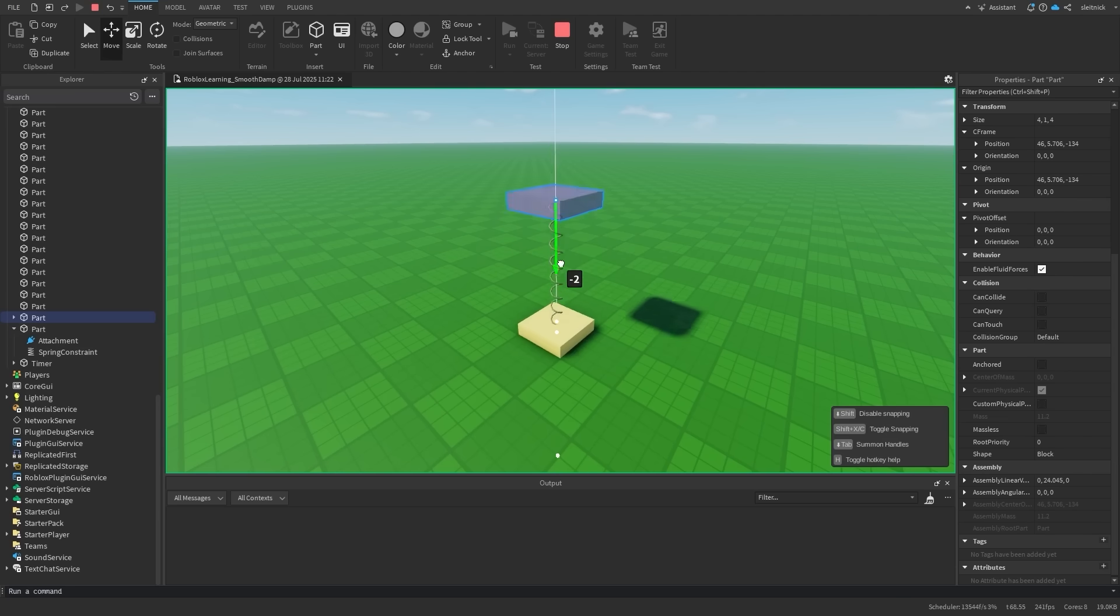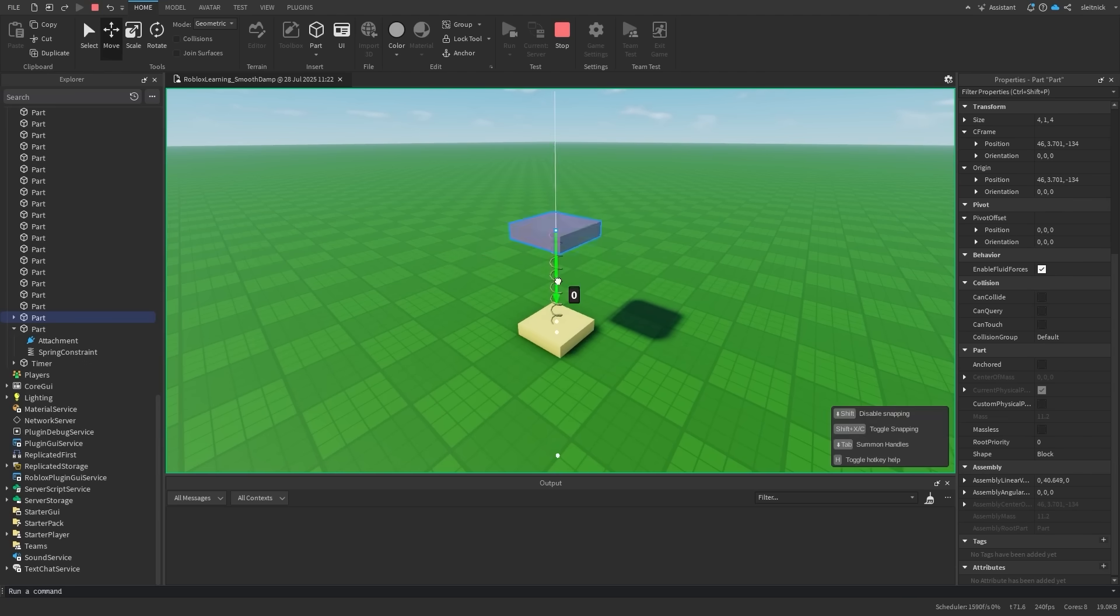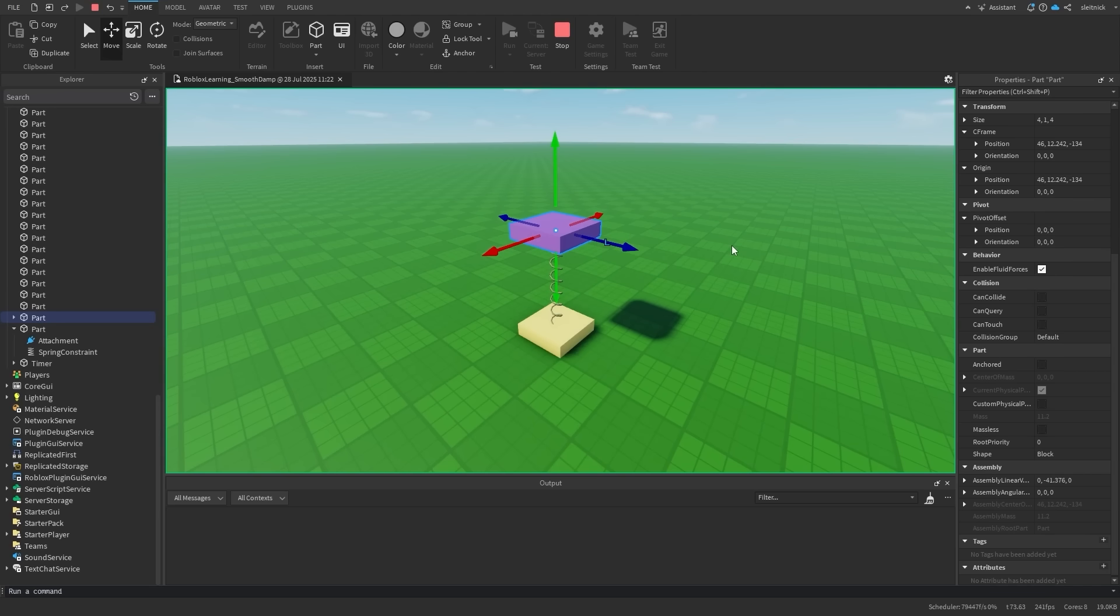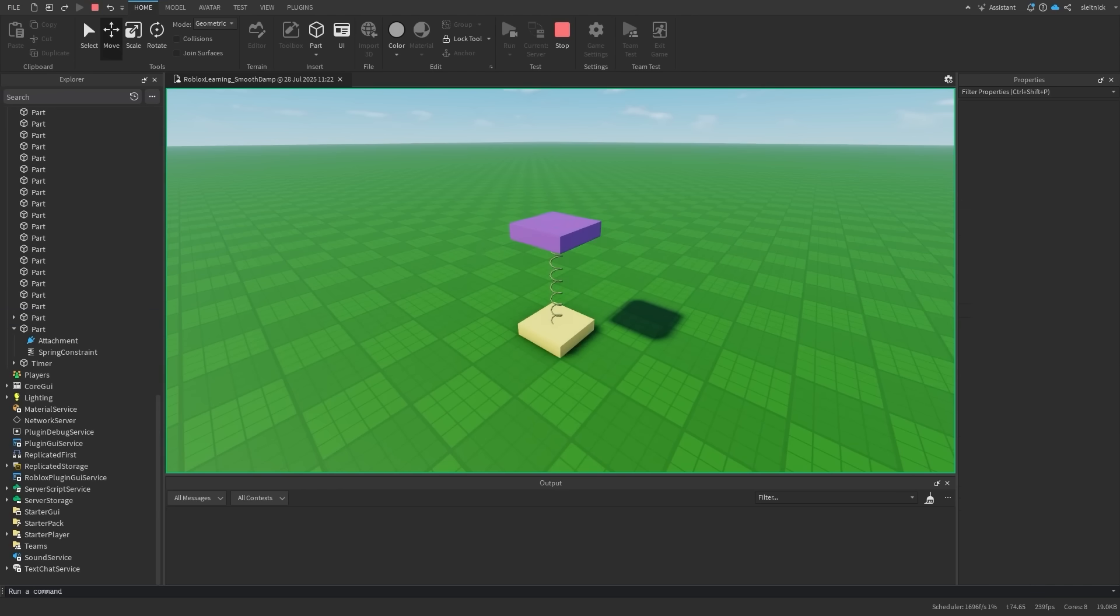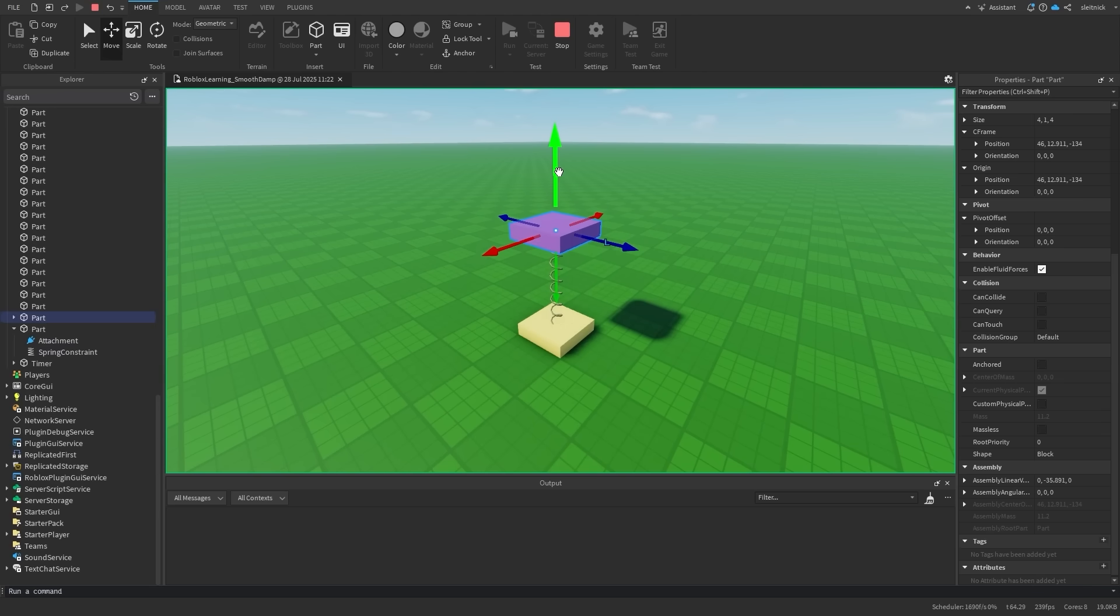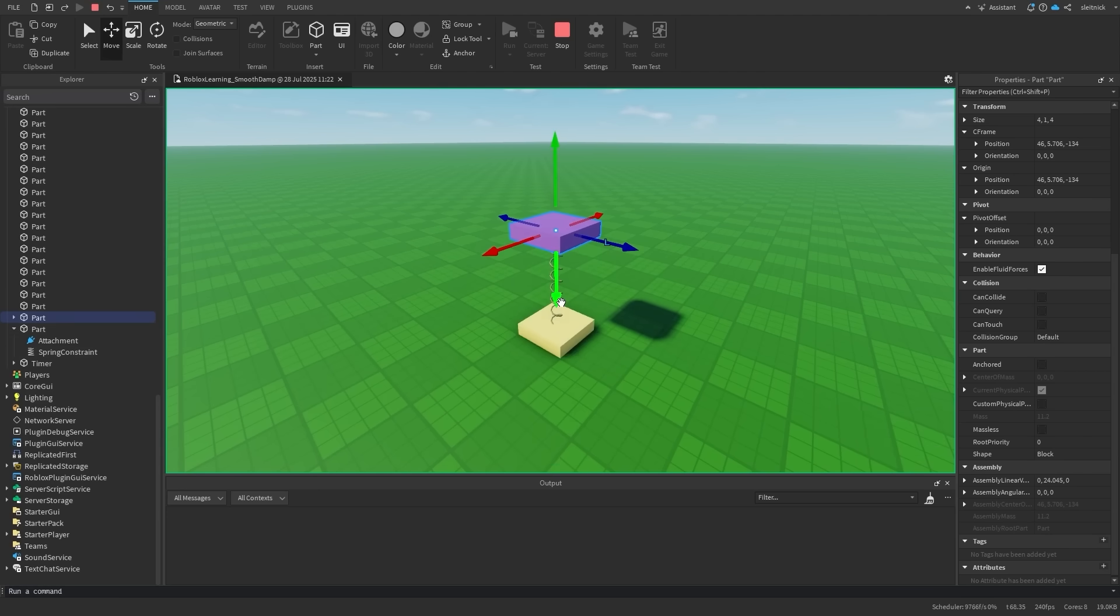This spring effect can be simulated from code, which is what SmoothDamp does. Notice how the actual spring is smoothly moving the platform to the target position. Imagine we take that same smoothness and apply it to other things.